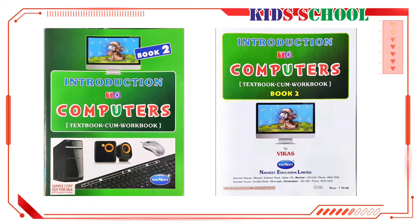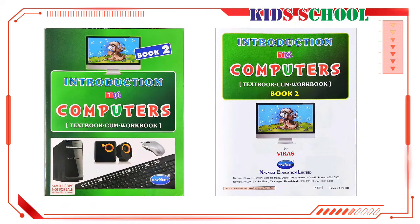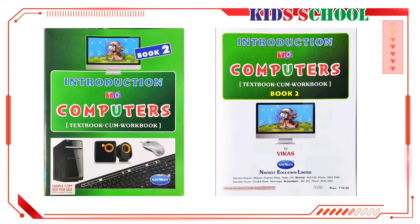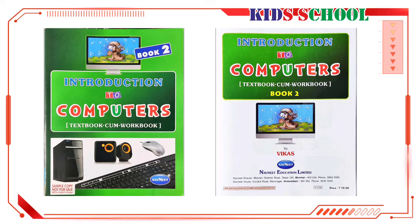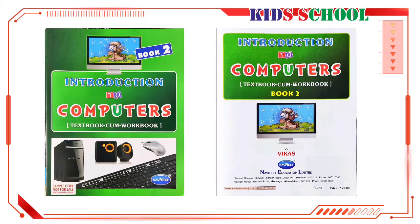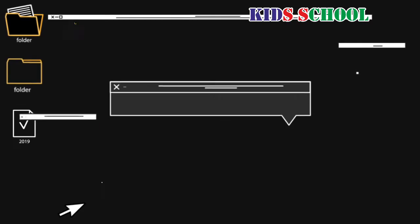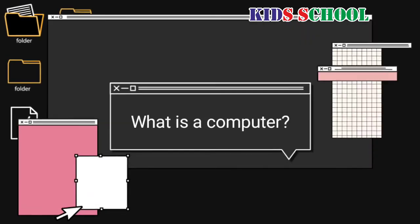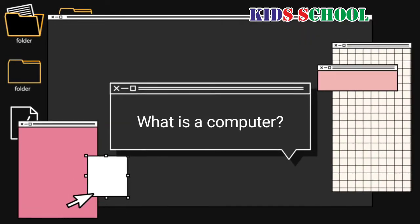Dear students, in this era of technological revolution and with a great boom in the field of information technology, knowledge of computers becomes very essential for students. Keeping this in mind and with a view to spreading computer literacy among our very young students, we are pleased to start Introduction to Computers. Today we are going to start the first lesson.